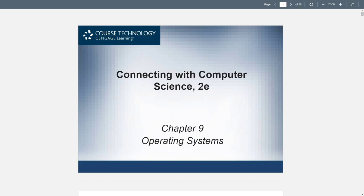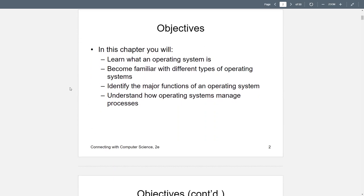Good evening class. Today we're going to go over Chapter 9, Operating Systems, in the slide for lecture. The reason we went back to Chapter 9 was because we had misplaced those slides. So let's get back into it and talk about operating systems. Today we're going to learn about what an OS is, the different types of operating systems, their major functions, and how they manage processes. As we go through these lectures, I will do my best to point out what will be important and most likely on the tests.